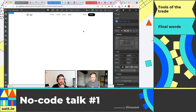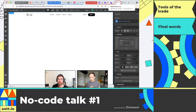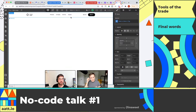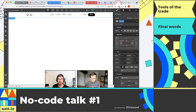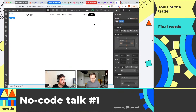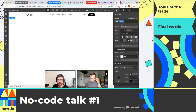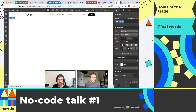Another cool thing is that if you're copying it into an existing project, the existing global font settings that you have will automatically apply to that component, meaning your styles will pretty much be how you've already got it set up. So you won't have to go in there and change the font of every single component.